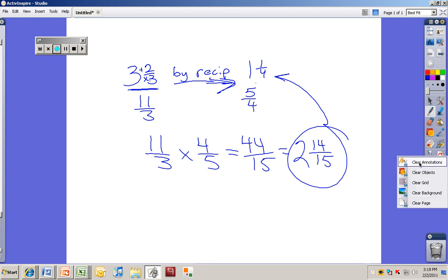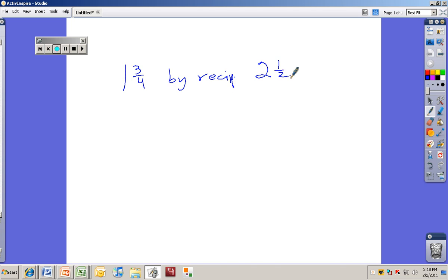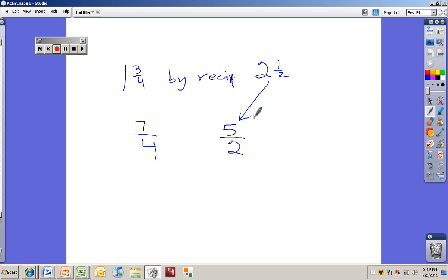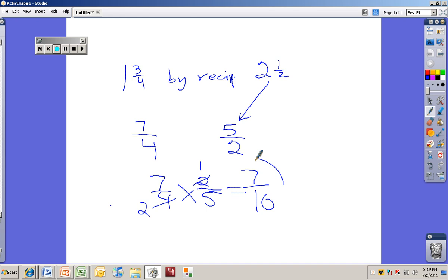Let's try one more. Take 1 and 3 fourths and multiply by the reciprocal of 2 and 1 half. Pause the video and turn it back on when you're ready. So 1 and 3 fourths becomes 7 fourths. And 2 and 1 half becomes 5 halves — it's important that you write it out before you write the problem so you don't accidentally forget to flip it. So we write 7 fourths times 2 fifths. Can you cross-reduce? Yes — 4 becomes 2 and 2 becomes 1. So 7 times 1 is 7, and 2 times 5 is 10. The answer is 7 over 10.